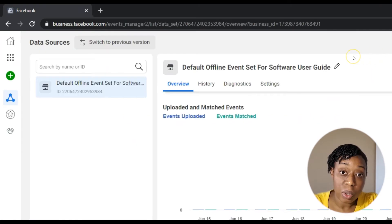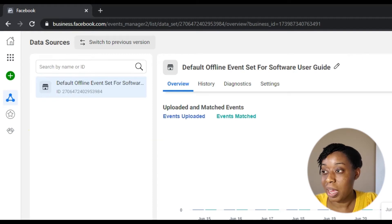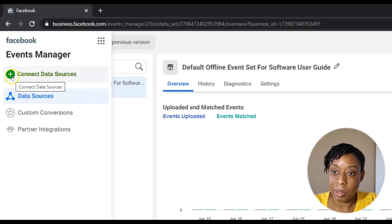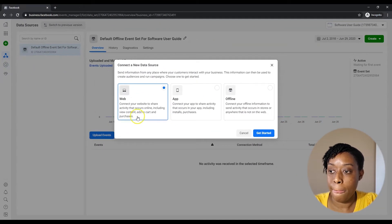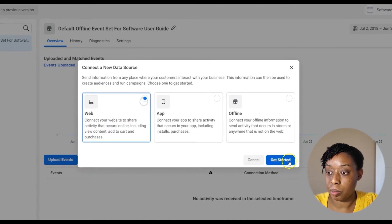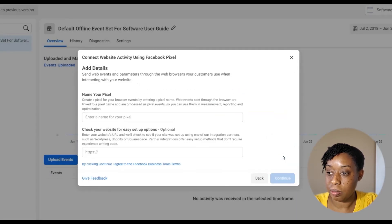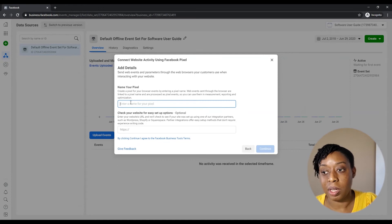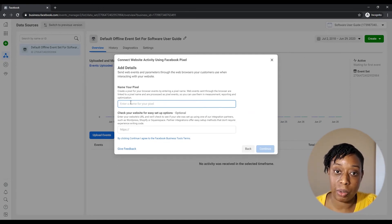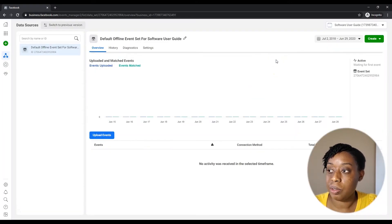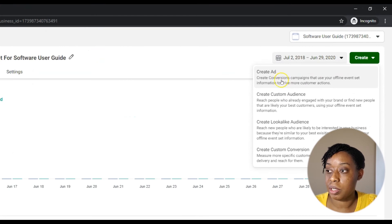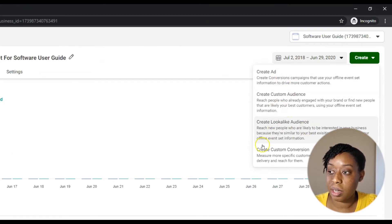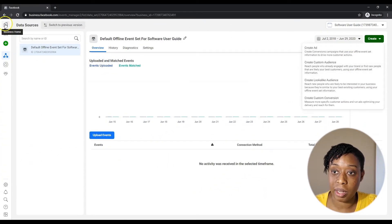Right here — if I create a pixel, this is where I would find it. It's a new account so no data is here yet. To create your pixel, you go to Connect Data Source, hit Web, then hit Facebook Pixel, hit Connect, and you name your pixel. You'd go through the steps to add it to your website — I have a video on that. In Events Manager you find your pixel data, create your pixel, create ads, custom audiences, lookalike audiences, and custom conversions.